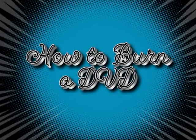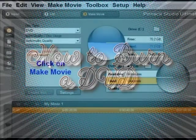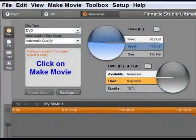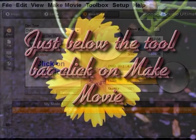This is a video on how to burn DVDs. Just below the toolbar, click on Make Movie.